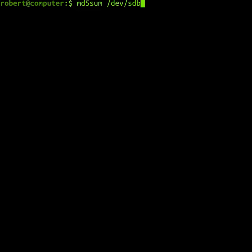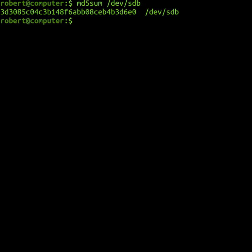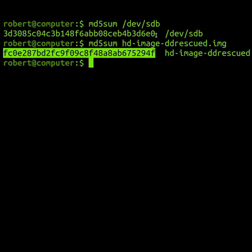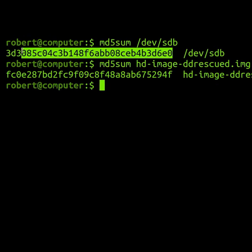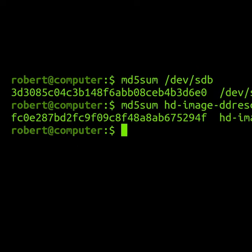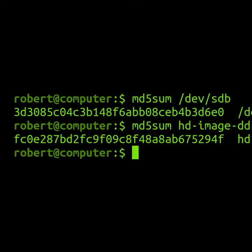But then I tried to verify the correctness of this image by using the md5sum command. The calculated checksums didn't match, even though ddrescue didn't report any read errors.